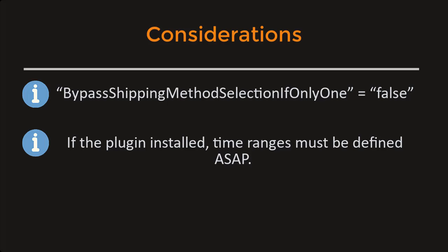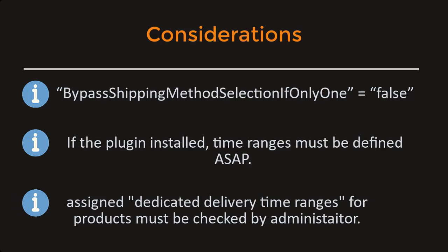In nopCommerce, dedicated delivery time ranges are definable for every product. This feature is not related to the delivery scheduling plugin. Checking the contradiction in case of using both of them should be done by administrator.